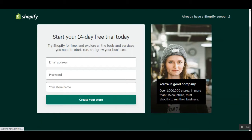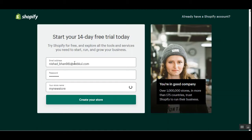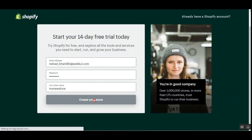Now we'll be seeing how to create the API credentials used within the plugin configuration in the admin backend panel. For that you'll have to navigate to shopify.in/signup or depending upon your country, then set up your account there. You'll need to fill in your email address, password, and store name, and then tap on 'Create your store' on the Shopify website.